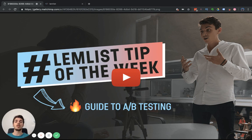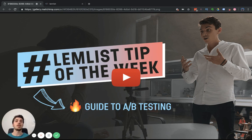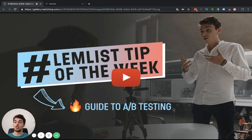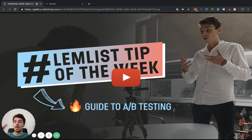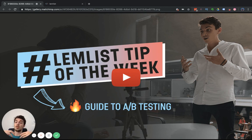In Lemlist, you can test a whole bunch of things. You can test your subject line, you can test your message, you can test different images, you can test videos versus images, you can test anything you want, or you can A/B test the entire sequence.